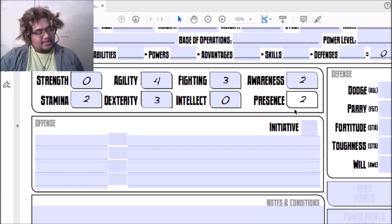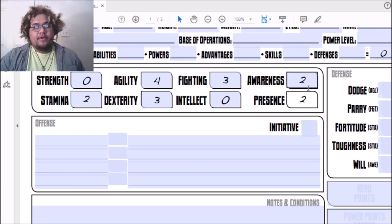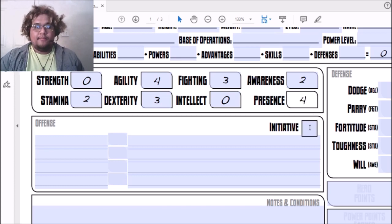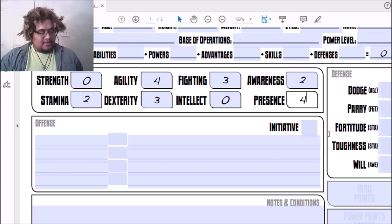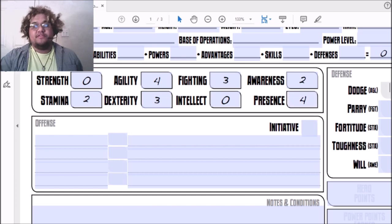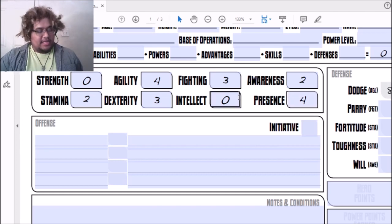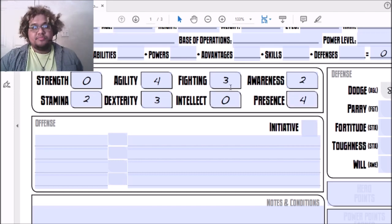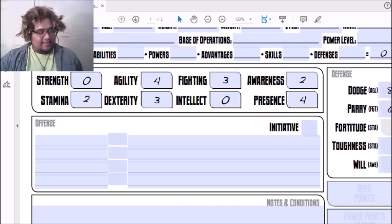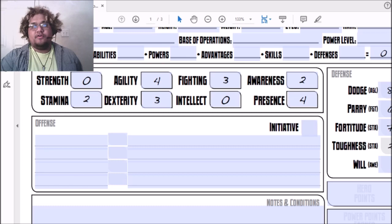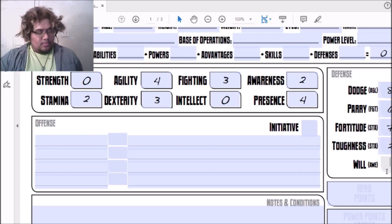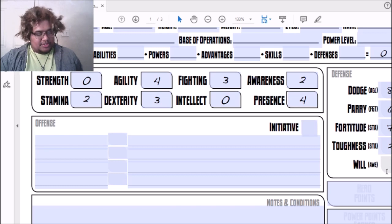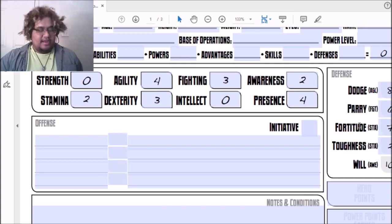Is she confident, disciplined, or hot-headed? We're going to go confident, so that's going to be two more added to Presence, bringing Presence up to four. For Defenses, Dodge is going to get a plus four, which is also based off of Agility, so that's going to be an eight. Parry is going to get three, which is based off of Fighting, so that's going to be a six.